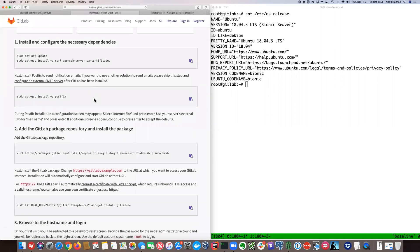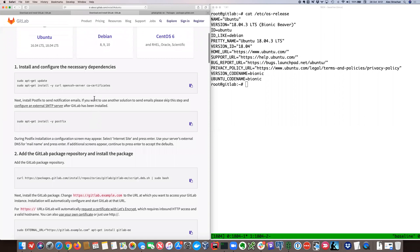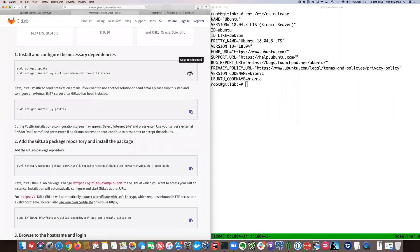The steps are set up as copy-paste commands. The first sets up and installs into your existing packages, and step two sets up the GitLab repository so you're able to go ahead and install GitLab-EE.